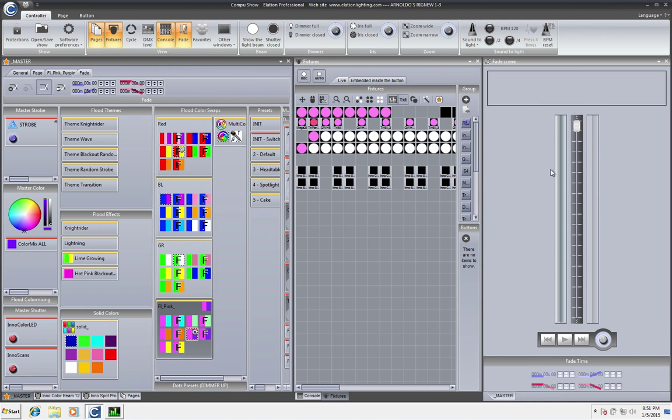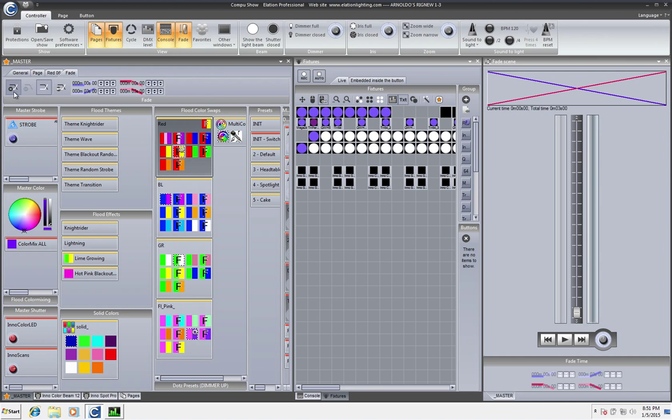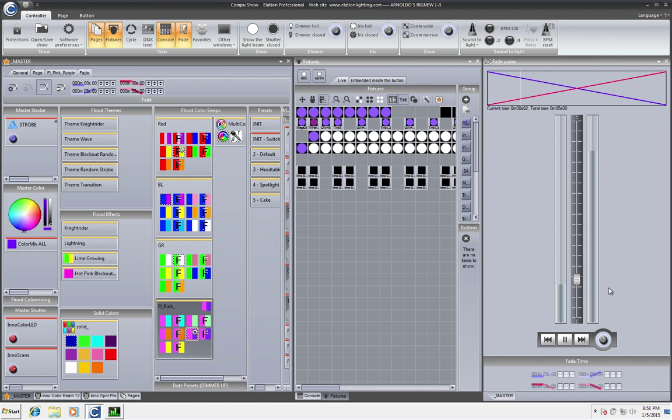And of course this is MIDI mappable as well. Basically we go here and this is a manual fade, manual fade. If I click from here you'll see the automatic manual fade which of course you can specify the individual time if you wanted to.